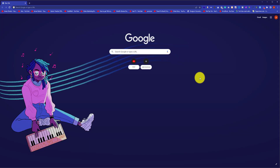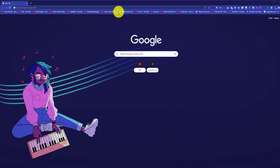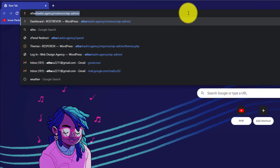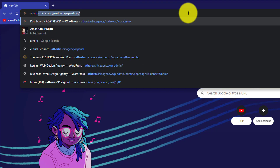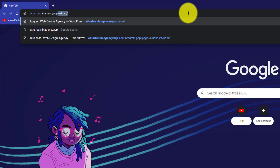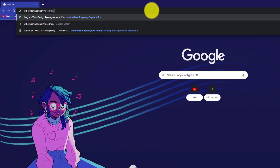First of all, you need to login to your WordPress website dashboard. Enter your domain name and then put slash wp-admin in front of it.